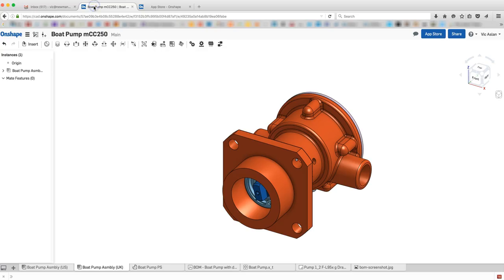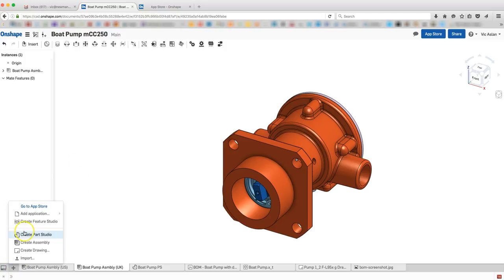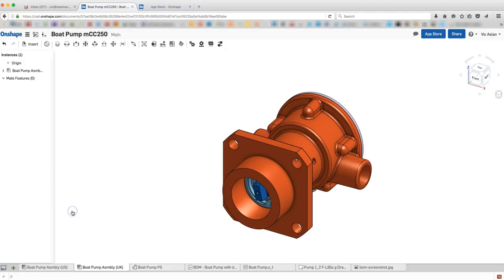Back in Onshape, after authorizing the OpenBOM App, an OpenBOM Sign-In screen will appear.